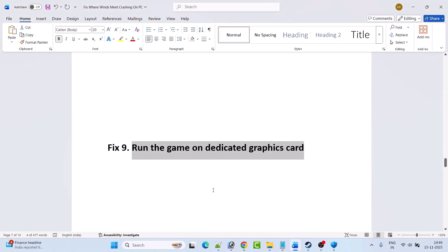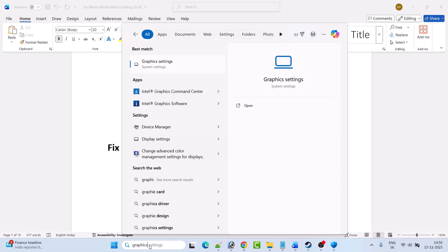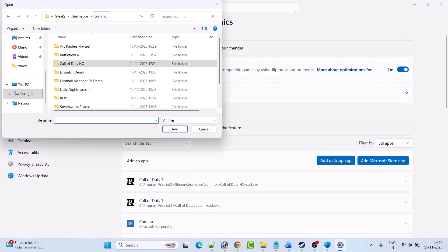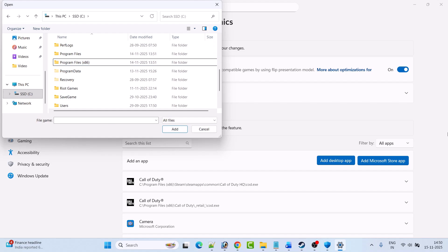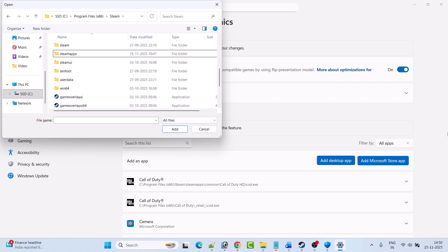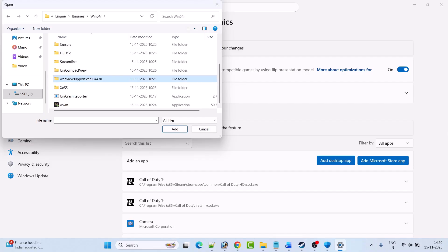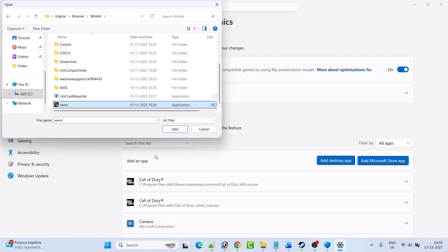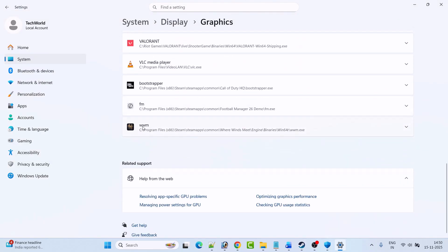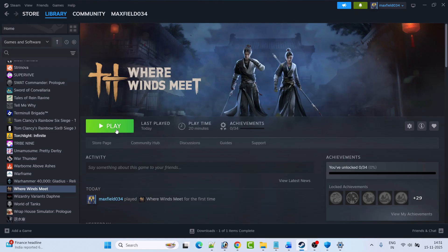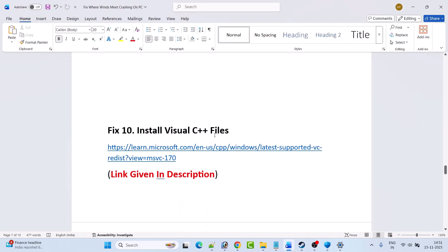Fix 9 is to run the game on the dedicated graphics card. In Windows search, type Graphics Settings and open it. Click Add Desktop App, then navigate to the game installation folder: Program Files (x86) > Steam > SteamApps > Common > Where Winds Meet > Engine > Binaries > Win64. Select the WWM.exe file and click Add. Find it in the list, expand it, click High Performance, then launch the game and check.